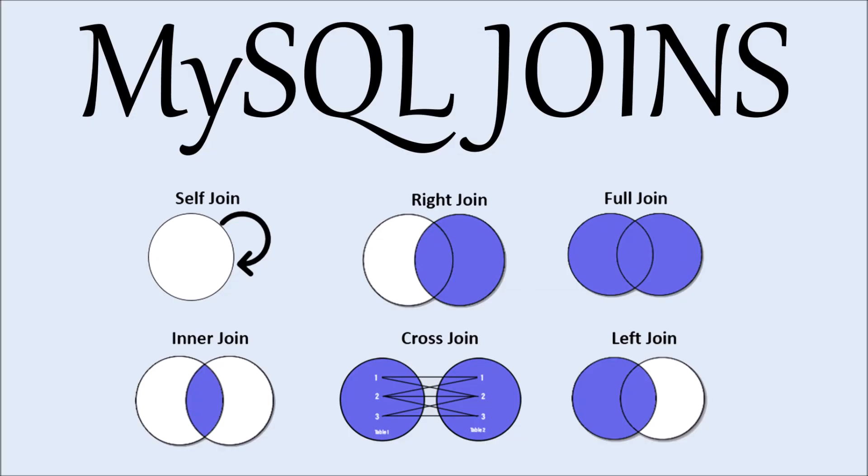That's all in this video. I hope you like this video on inner join. I'll be explaining the other five types of joins in upcoming videos, so stay tuned. Please like, share, and subscribe to my channel. Thank you so much for watching.